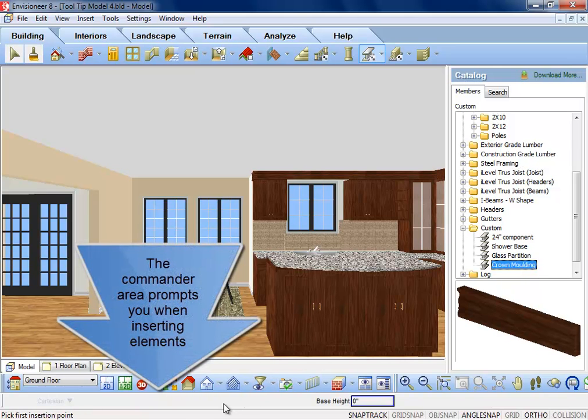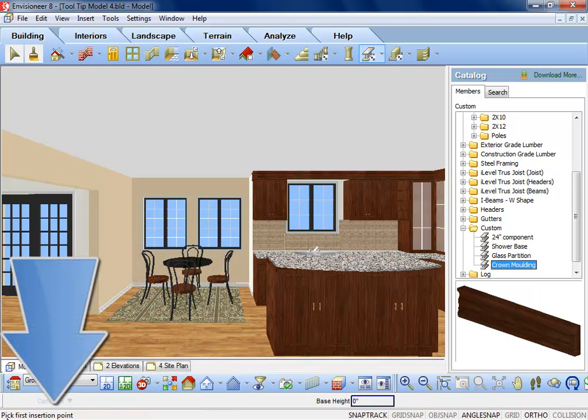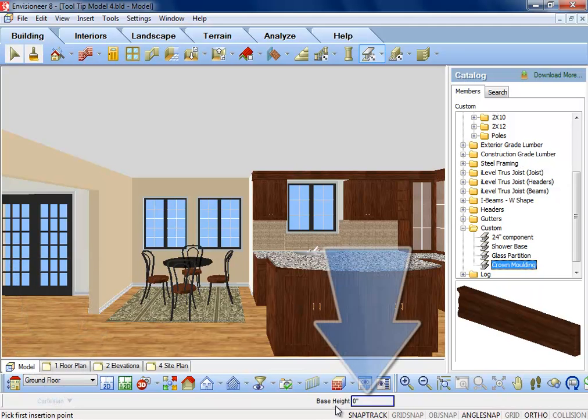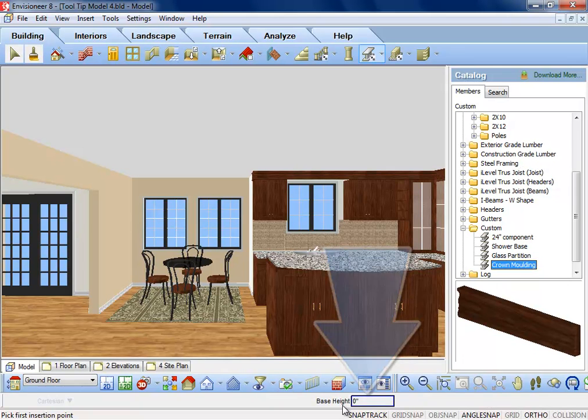When you insert a member, the Commander will prompt you to pick first insertion point, and it is also looking for the Base Height. The Base Height option allows you to type in the height of the top of the member in relation to the floor.